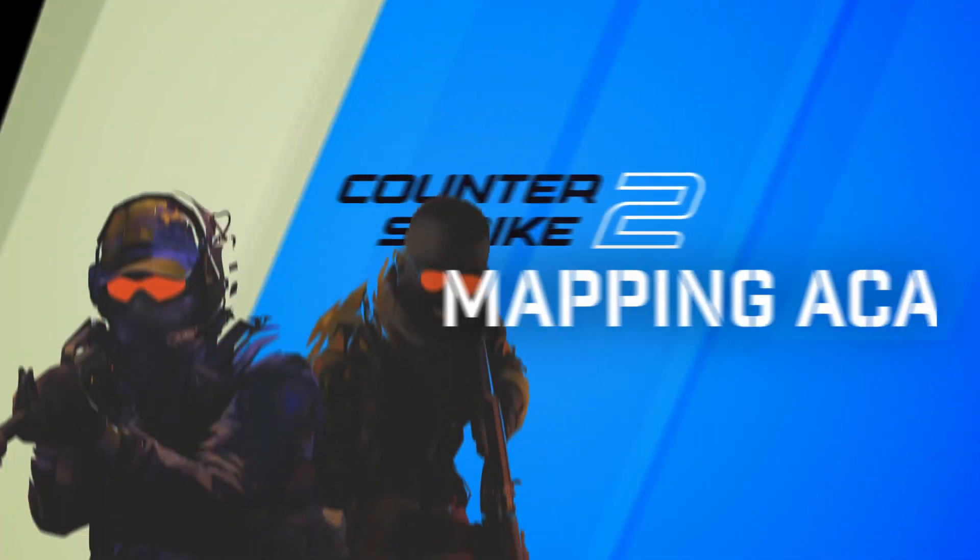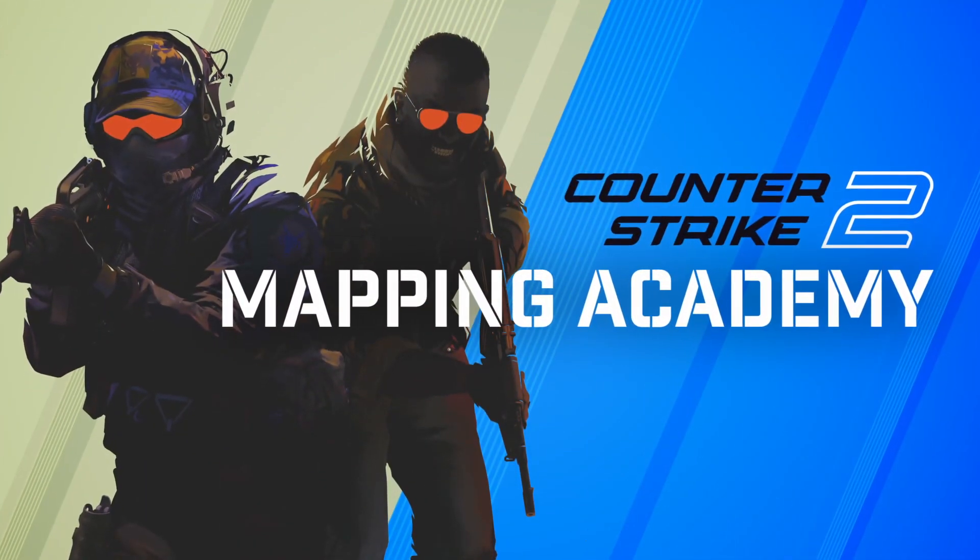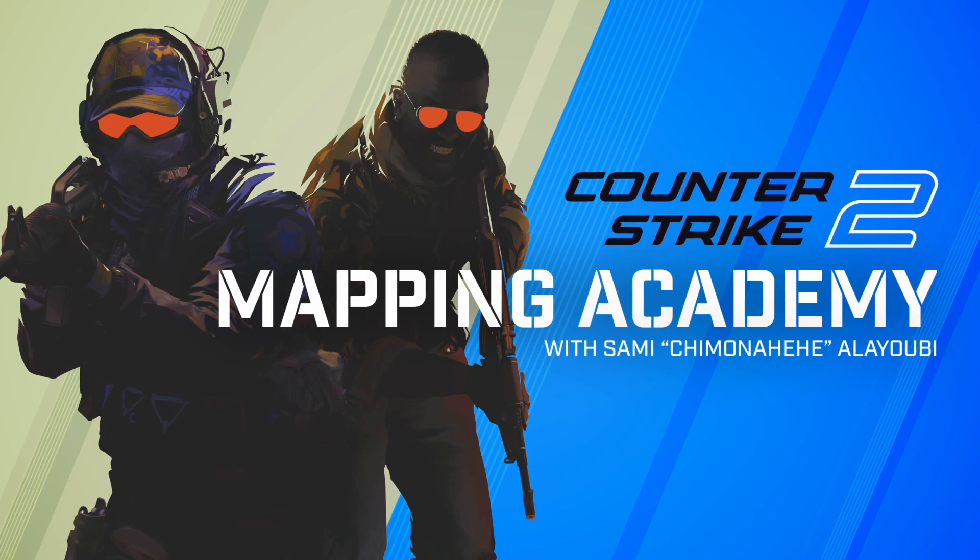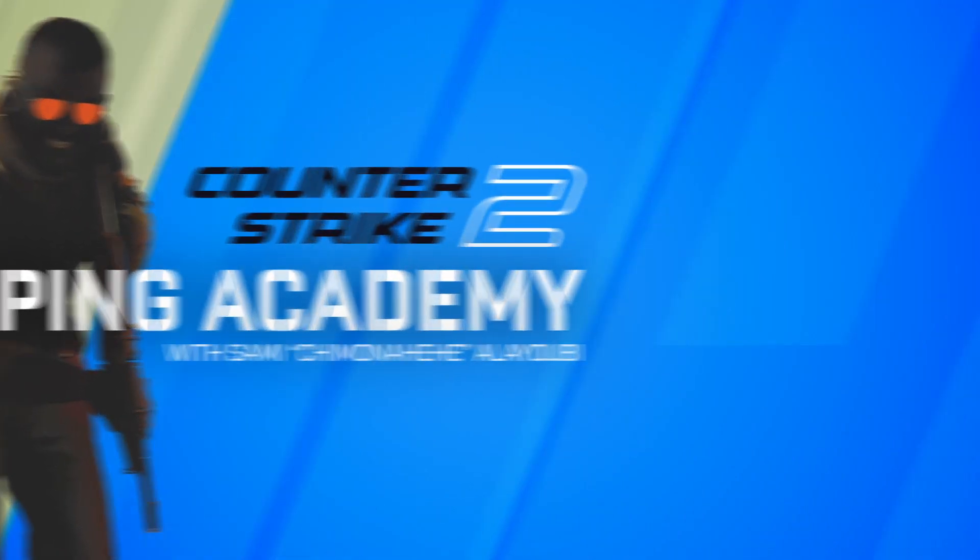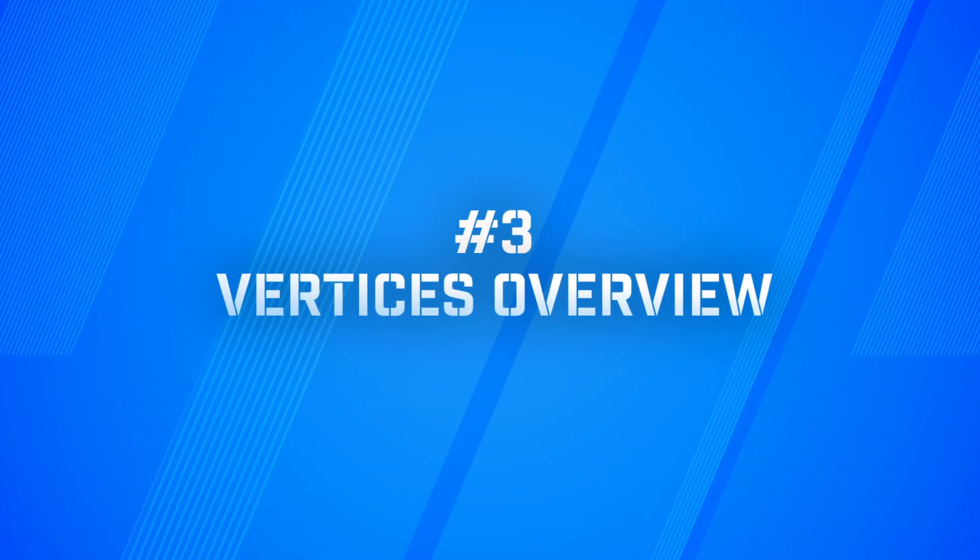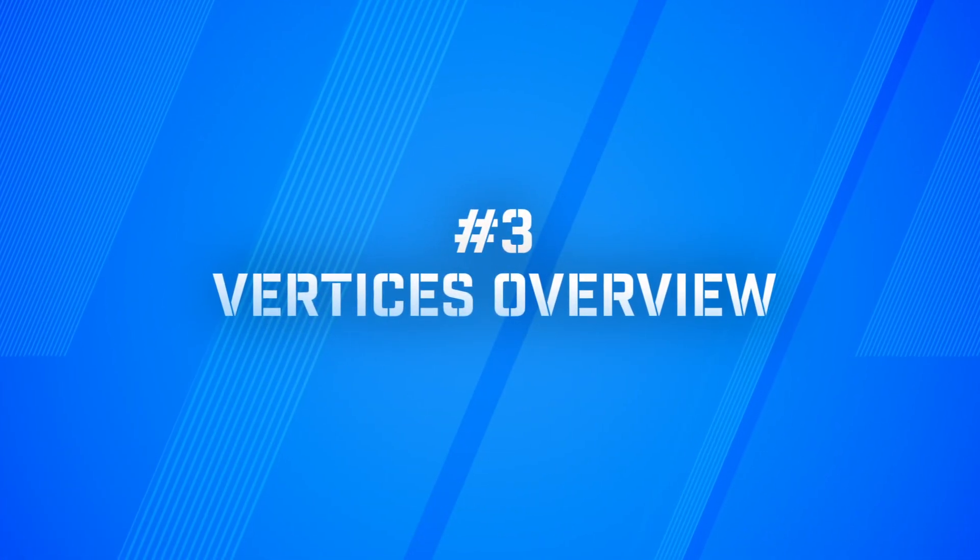I hope that you enjoyed this tutorial on vertices in our meshwork manipulation series. Please like, subscribe, and join our discord for all our community events and to play our games and maps.